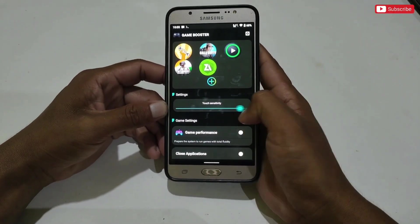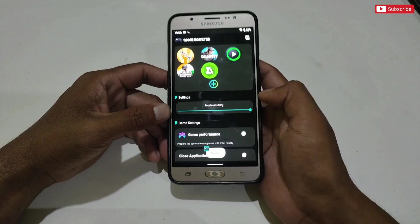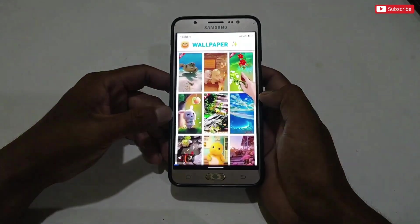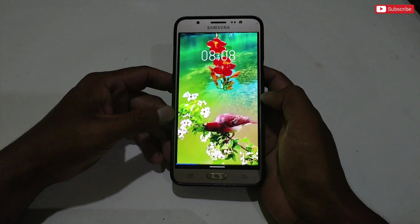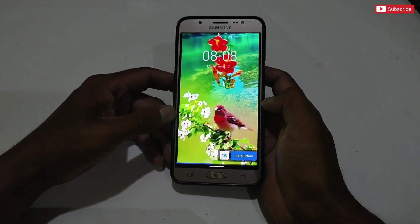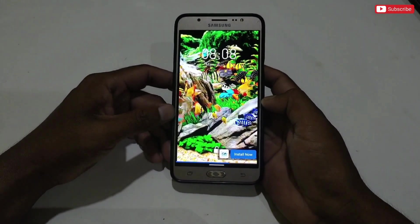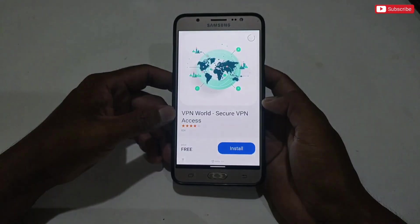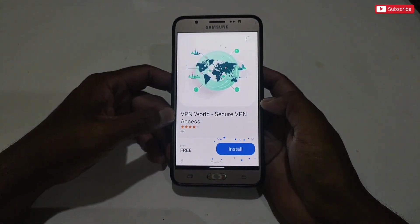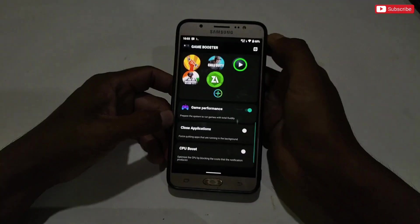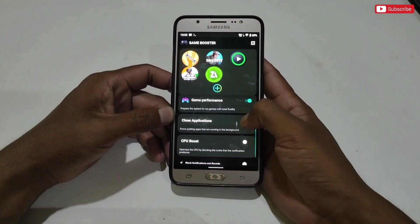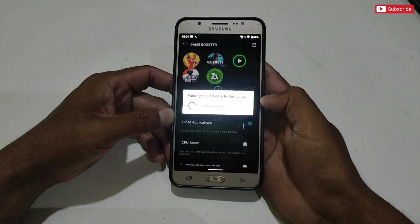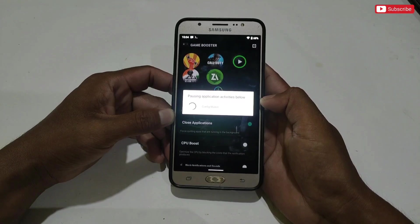After selecting games, you can customize options: touch sensitivity, and game performance — simply enable this tweak. A small ad may appear, so watch the ad to support the developer. After finishing the ad, the game performance tweak will be enabled. Next tweak is to stop all background apps while gaming — you can also enable this.